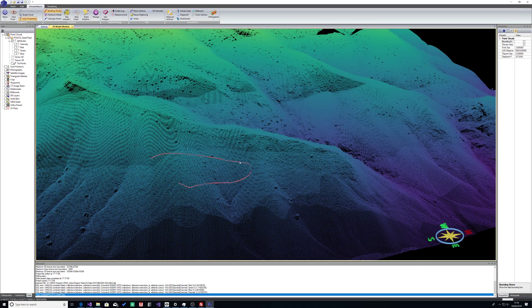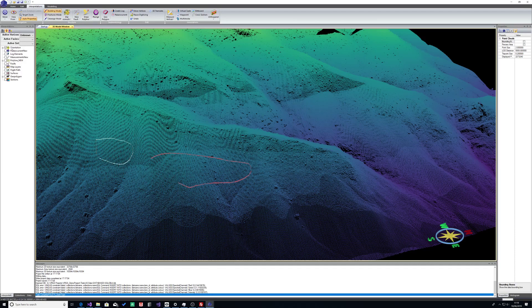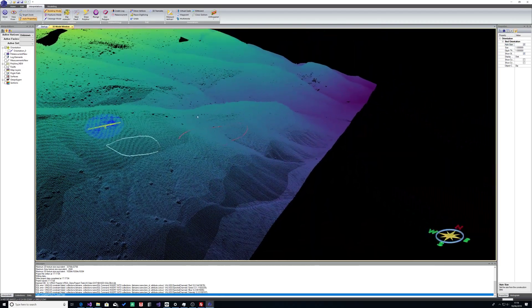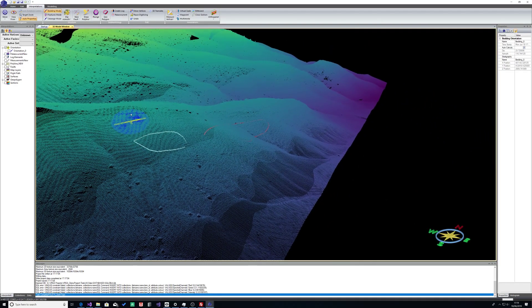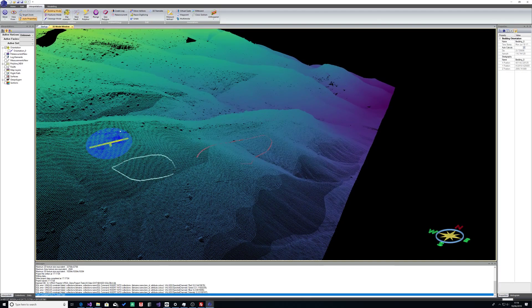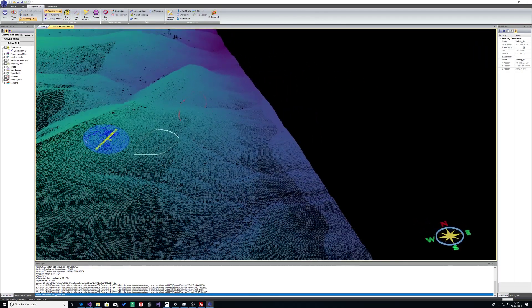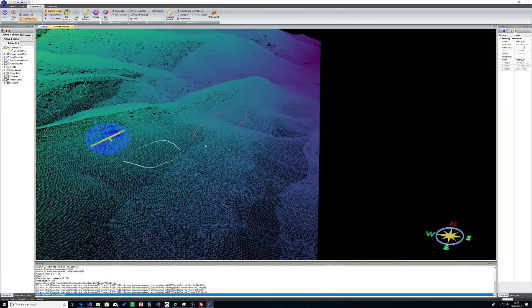We can do geo bodies as well, and of course we can do orientations. When you do the orientation data, it's best to use auto size and it will fit that orientation measurement, show the visualization of the orientation to fit the size of the data you just selected or just interpreted.